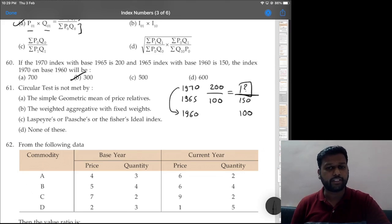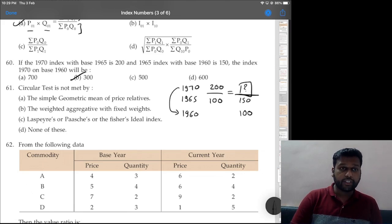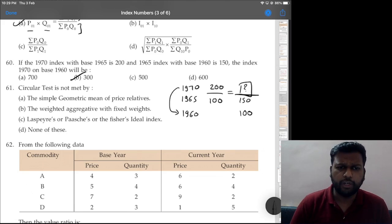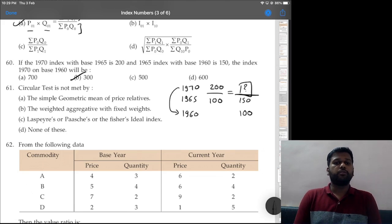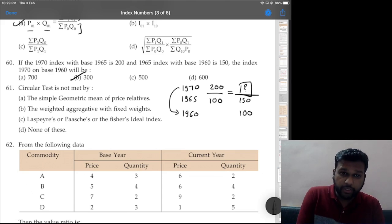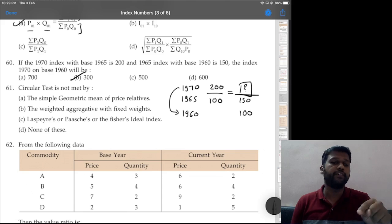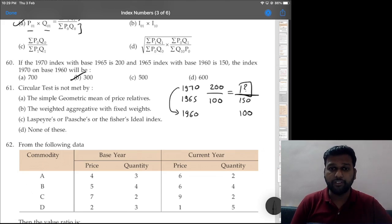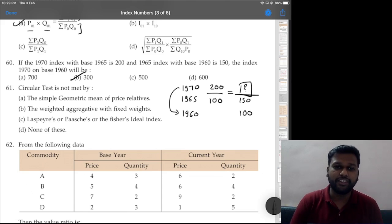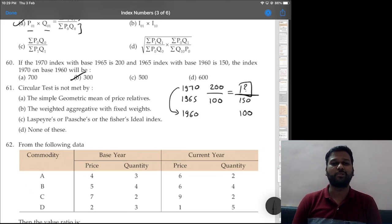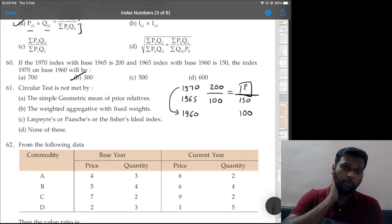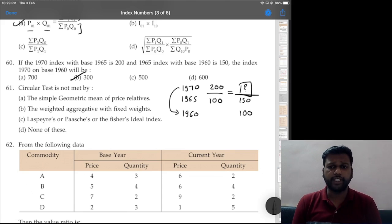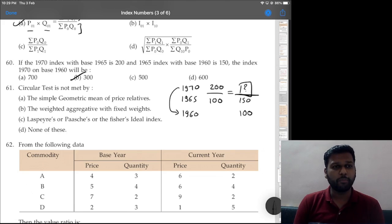That covers questions 41 to 60. In the next video we'll take 61 onwards, maybe up to 80. For more practice of MCQs you can join the Telegram channel — link is in the description. I generally put 2-3 MCQs every day. The exam dates are announced so I hope everyone is prepared. If there is any doubt let me know in the comments. Bye everyone.